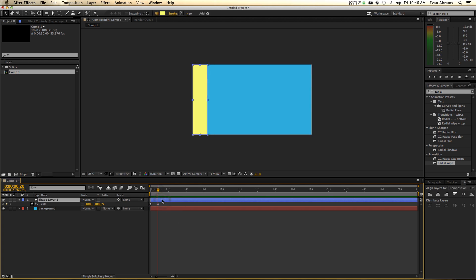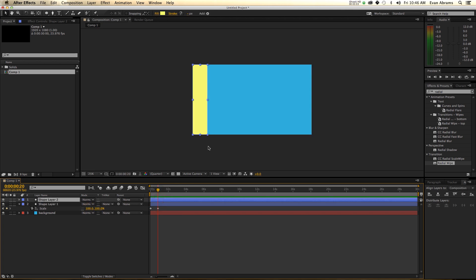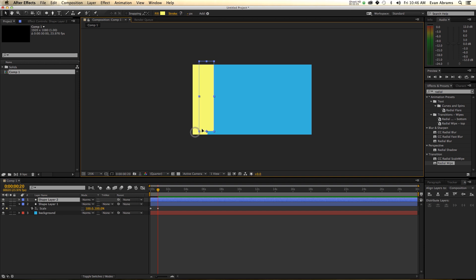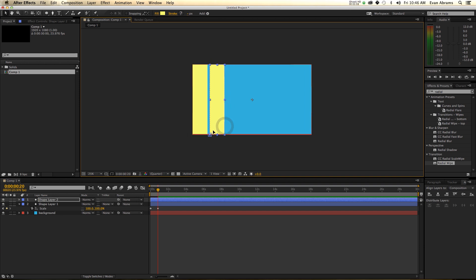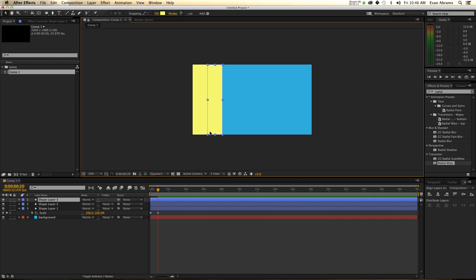Now I'm going to make a copy of this — one copy — and then drag it, clicking down close to this corner, holding down Command so it snaps. Snap there. Duplicate it, move it.